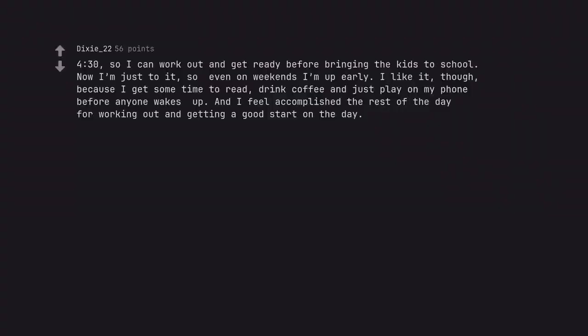4:30, so I can work out and get ready before bringing the kids to school. Now I'm just used to it, so even on weekends I'm up early. I like it though, because I get some time to read, drink coffee and just play on my phone before anyone wakes up. And I feel accomplished the rest of the day for working out and getting a good start on the day.